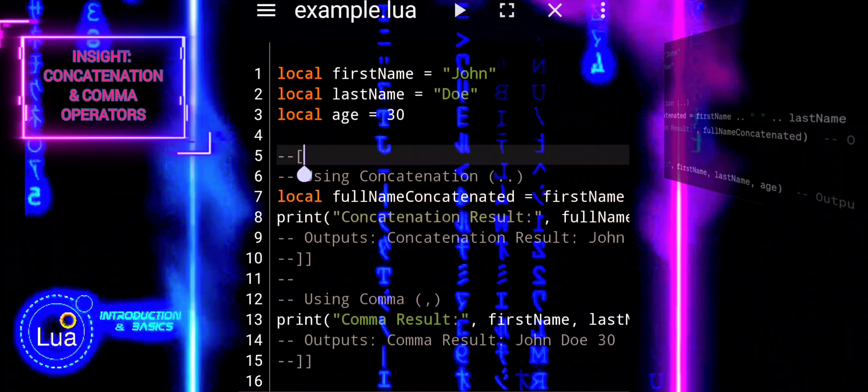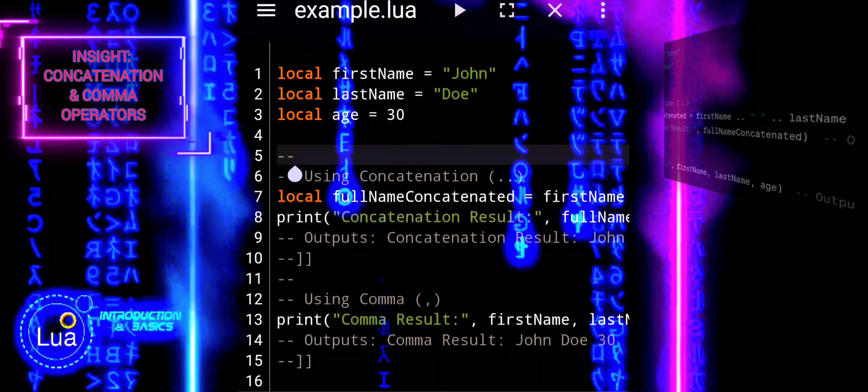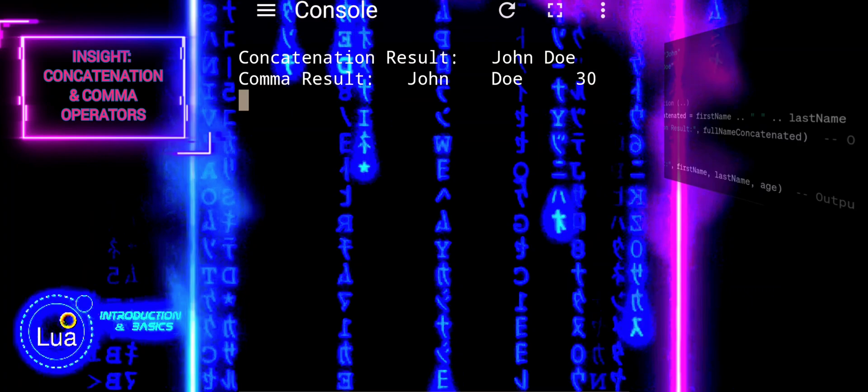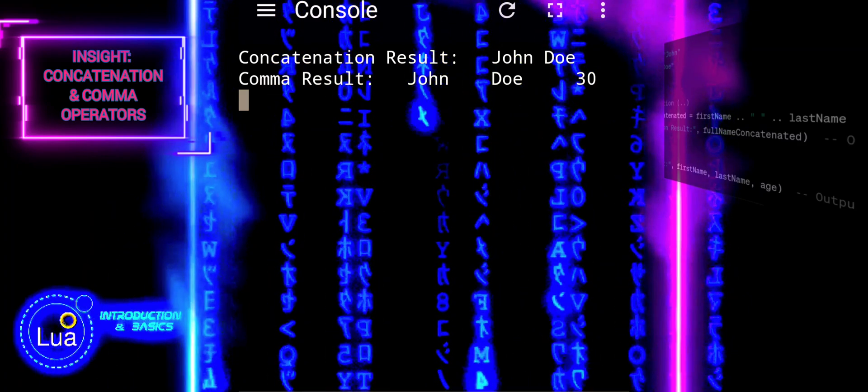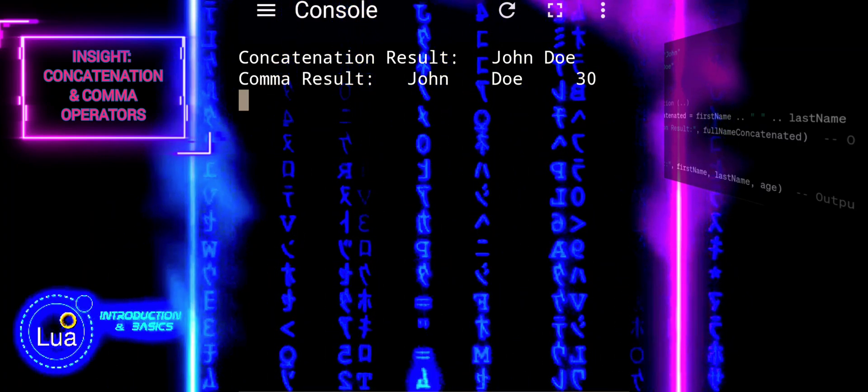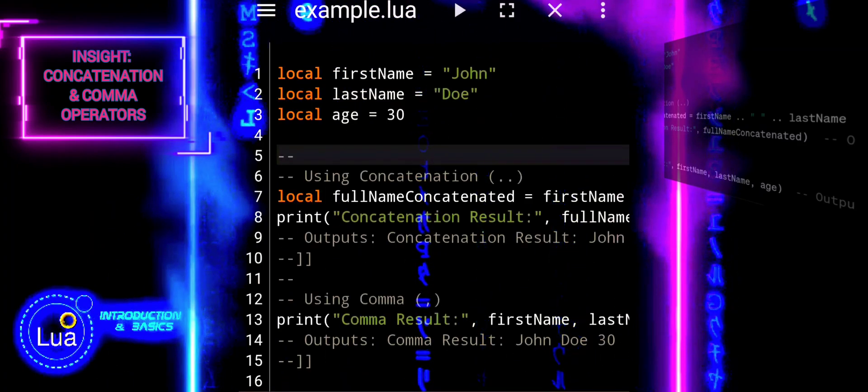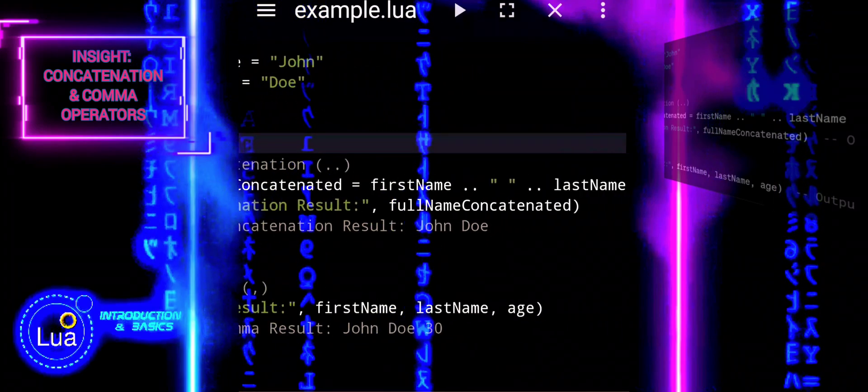In the first part, concatenate strings to form a full name. In the second part, the comma automatically adds spaces between variables when using print.